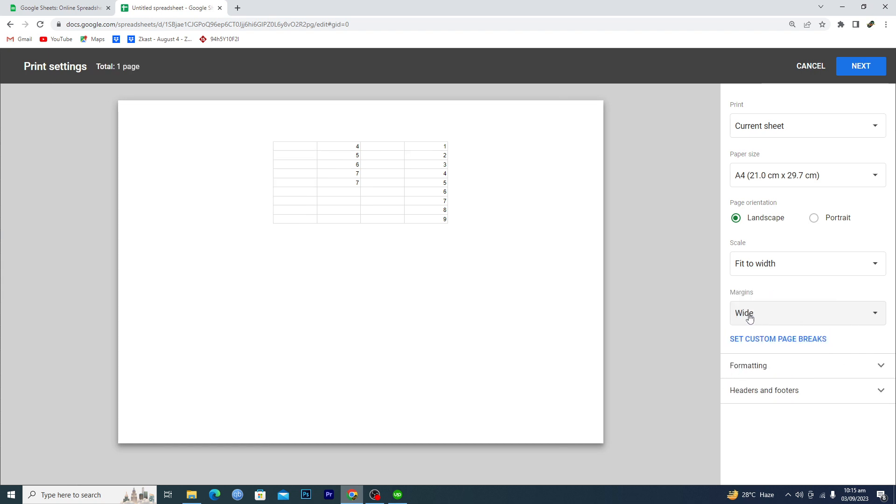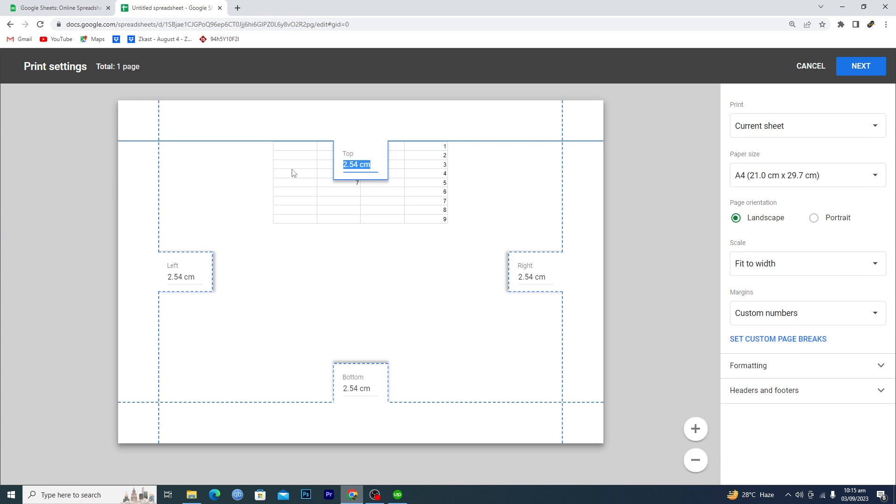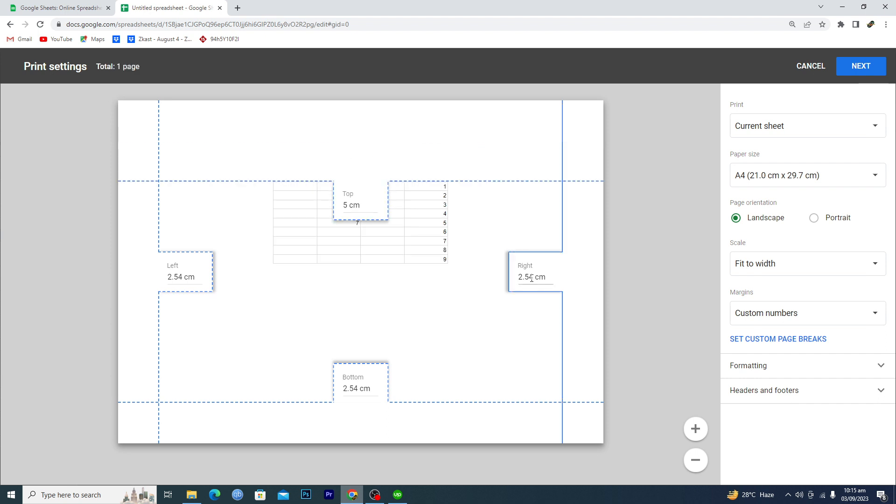If you want to set custom numbers, you can just basically click on Custom. Then we have Top, Bottom, Right, and Left margin. Let's suppose if you want to set Top to 5, then this to basically 4 here.